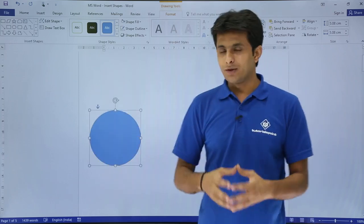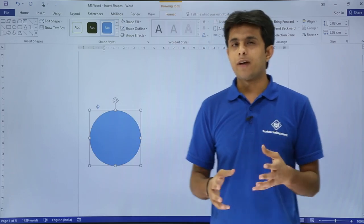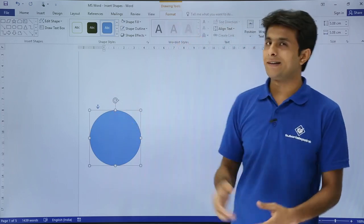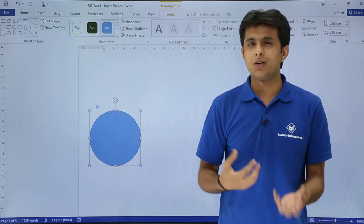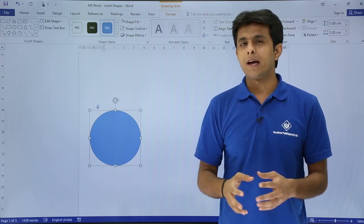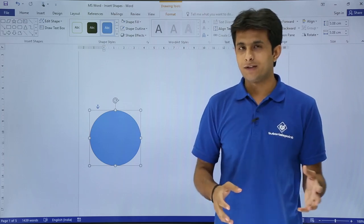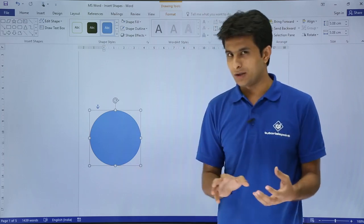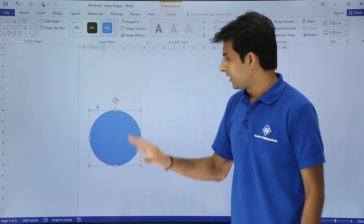Once you click on the shape, it is selected and you will get a Format tab — that is nothing but the Drawing Tools. In this Format tab you can always format the shape: color, border color, and so on.